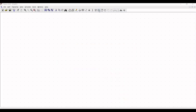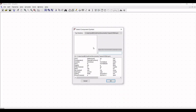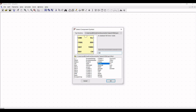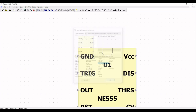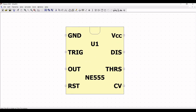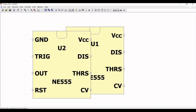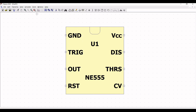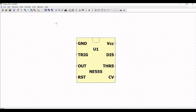Now, click on component and from the select component dialog, type NE555 timer and place this particular NE555 timer on the schematic window.